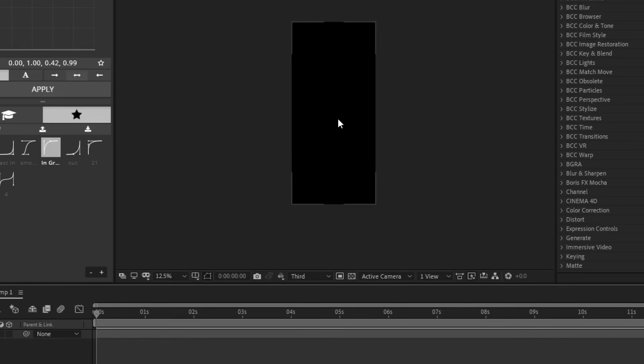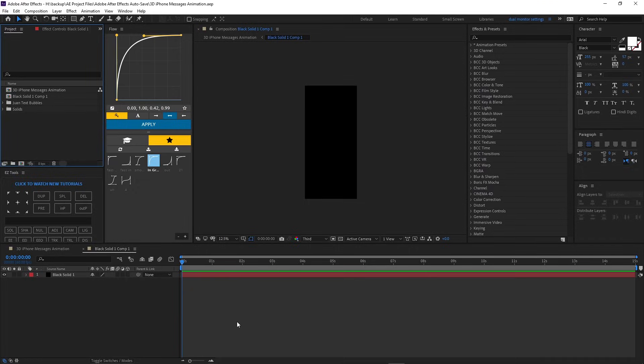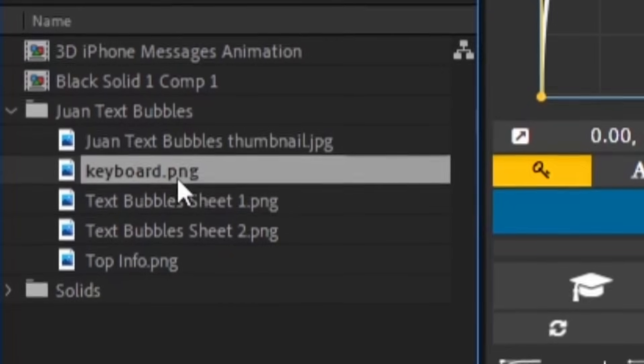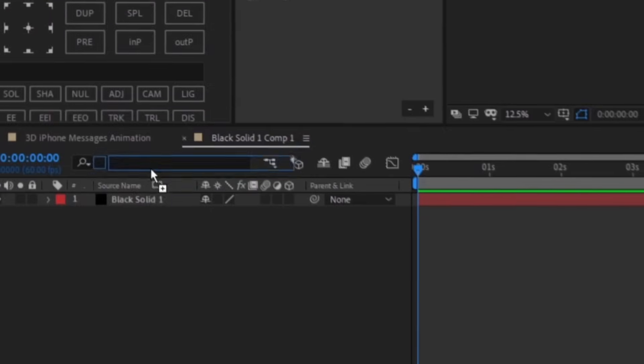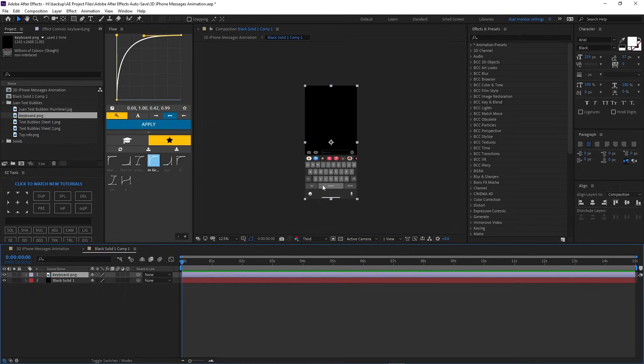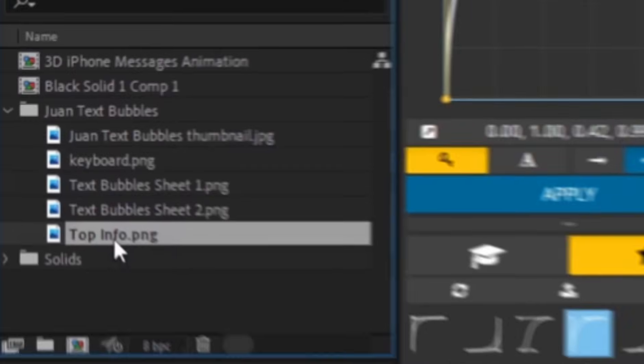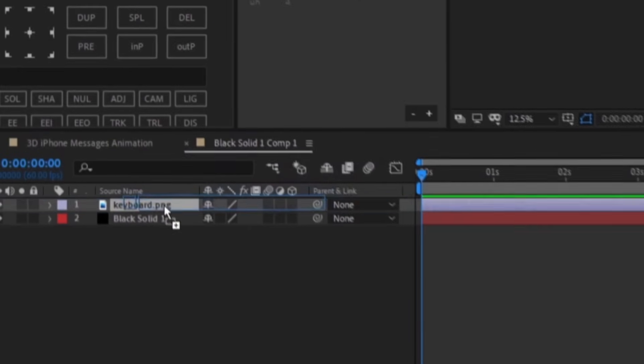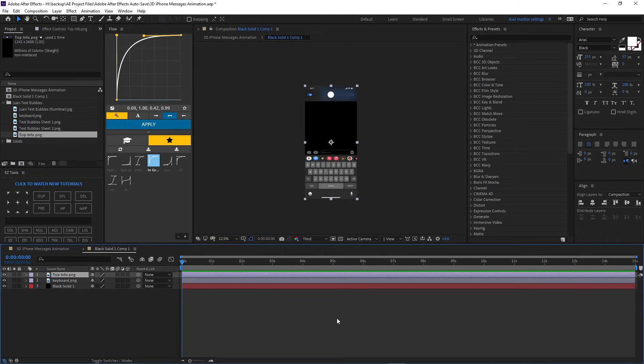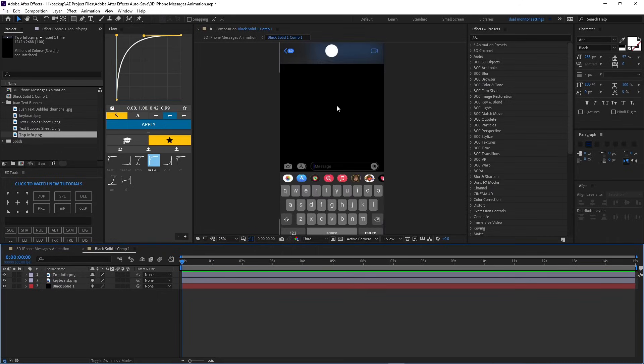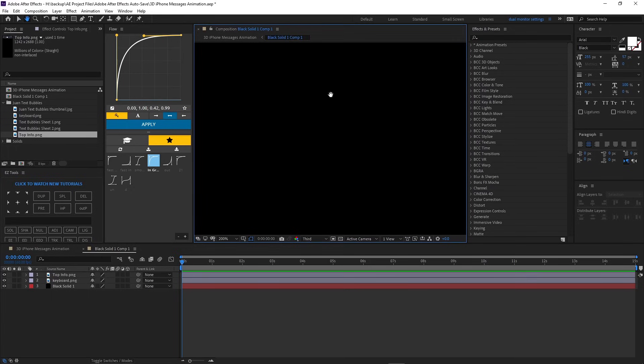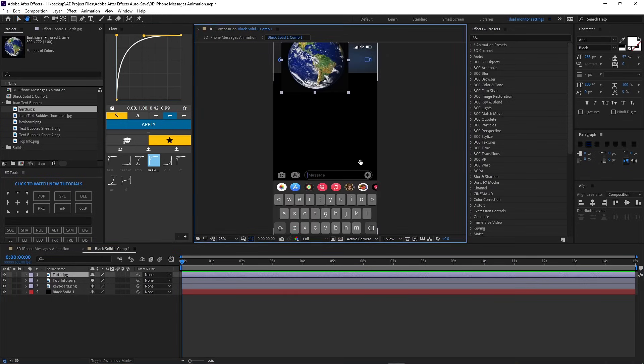And then press okay. And now we have this full thing, I guess. I don't know. This is where we're gonna be working on and doing our animation. Alright, so if you purchase my thing, it's gonna be easy for you. Alright, so go to Juan text bubbles and right here it says keyboard. Just put this into the timeline. It already puts it on size, everything's perfect. And then top info PNG, just put it right there. And boom, you're basically done with this part.